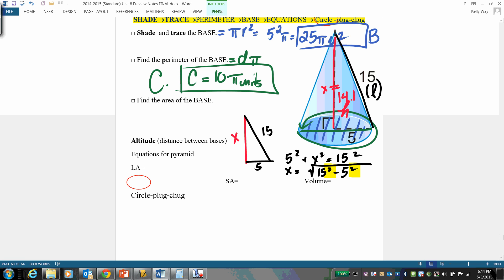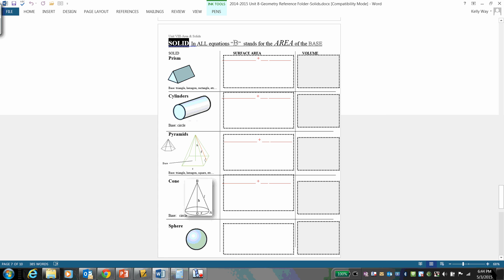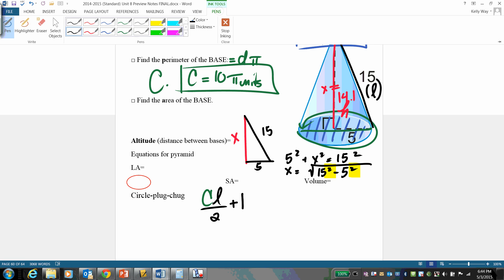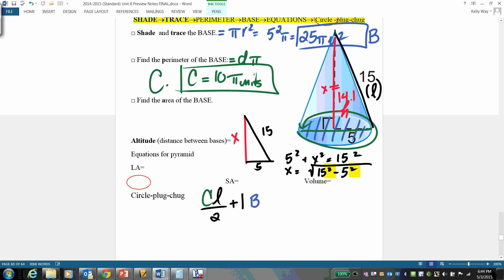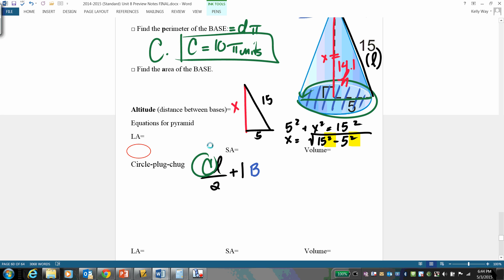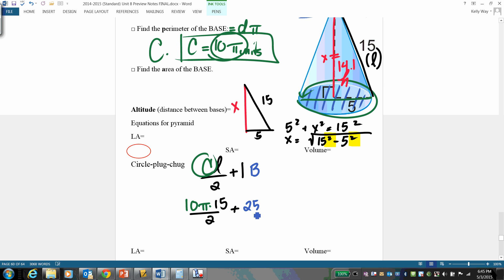The total surface area formula for a cone is: circumference × slant height ÷ 2 + one base. We already have the base. So plugging in: surface area = 10π × 15 ÷ 2 + 25π.